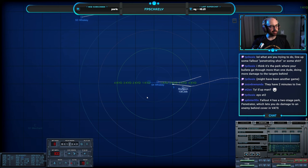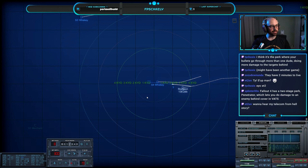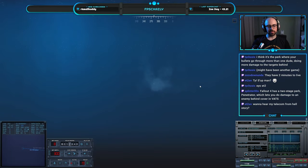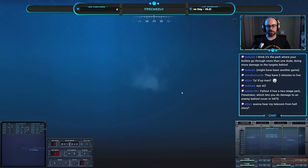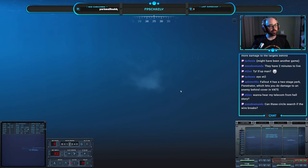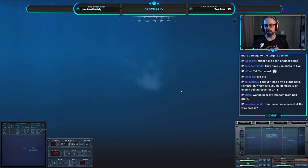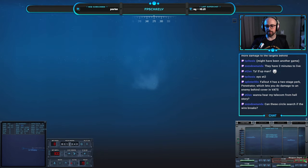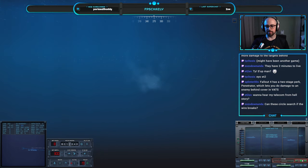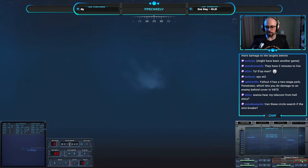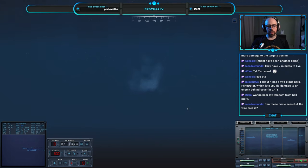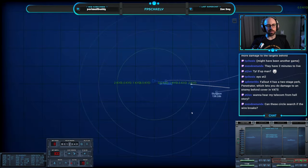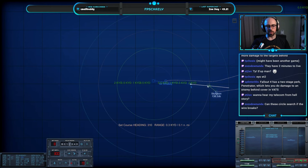Penetrator lets you do damage to an enemy behind cover, giggity. Can these circle search if the wire breaks? That may not be a bad idea. Actually no, I don't think they can circle search. Oh no, they can. They'll make it circle search in case the wire breaks here. I don't anticipate it will, but I never know.